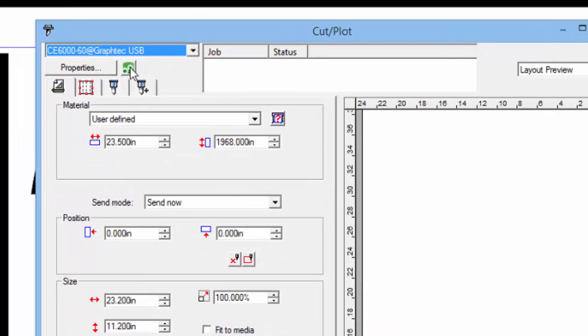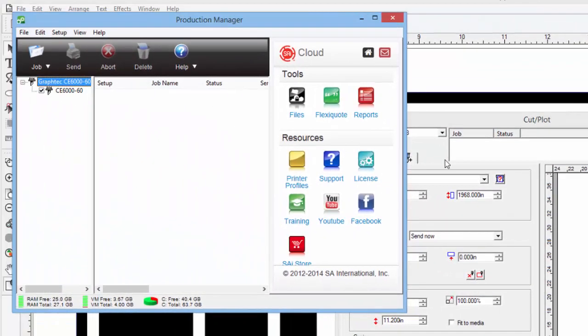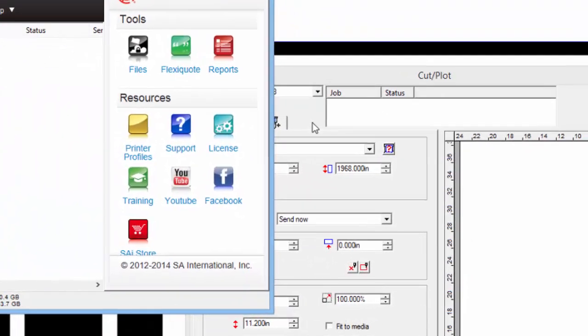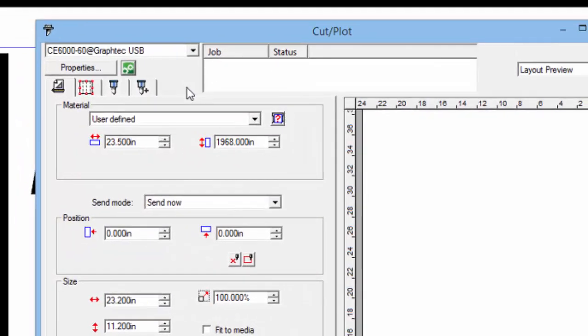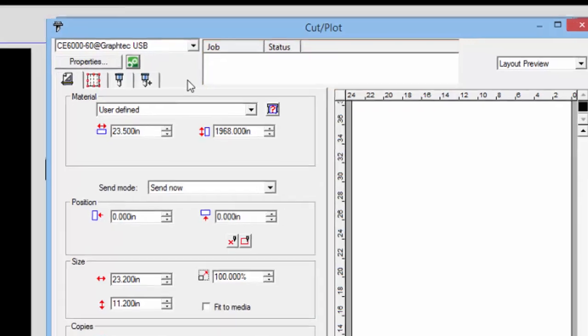The green button will switch to the Production Manager. Just to the right is where we can see what is being sent to the Cutter. Jobs are generally downloaded immediately to the Cutter, so you may not see jobs that were just sent. Later on, we'll discuss how jobs can be placed on hold. When they are, they will be displayed in this window along with their status.